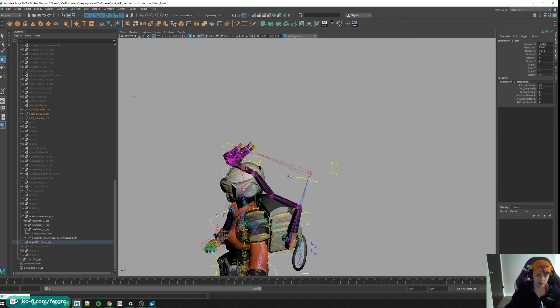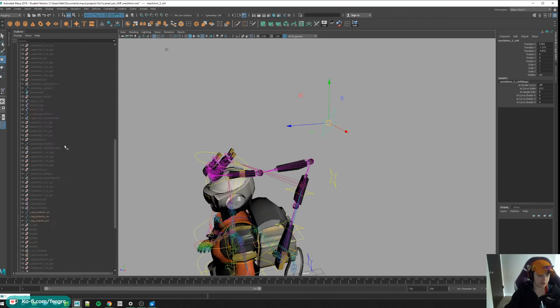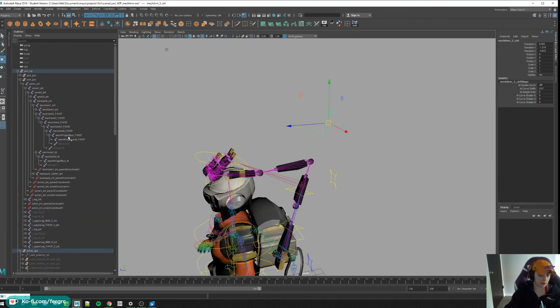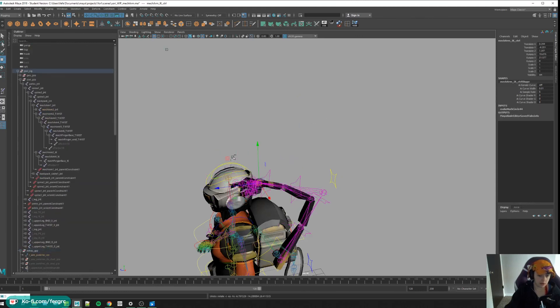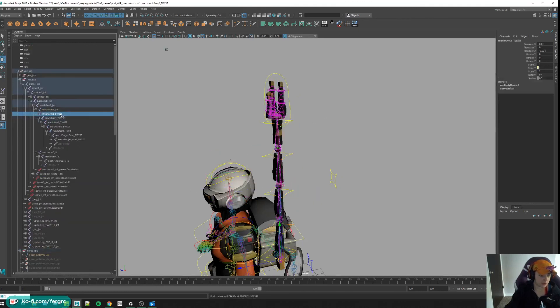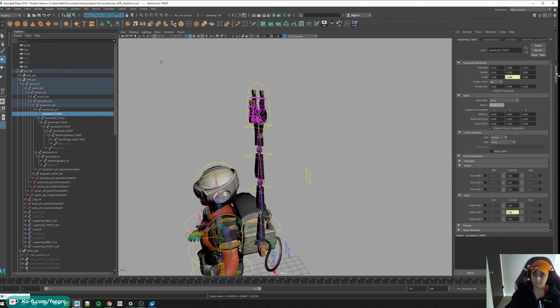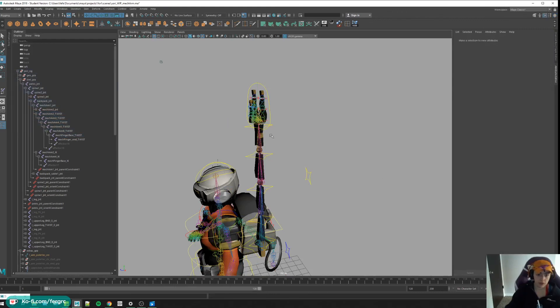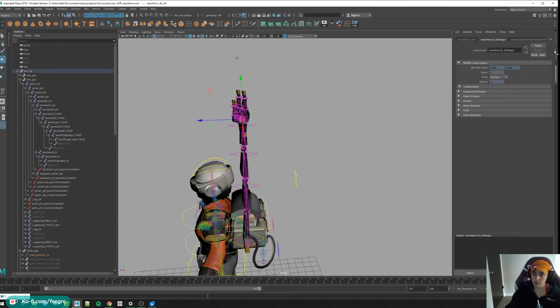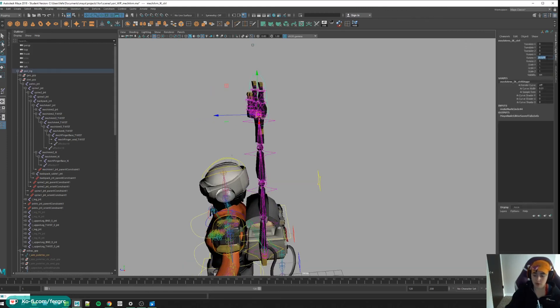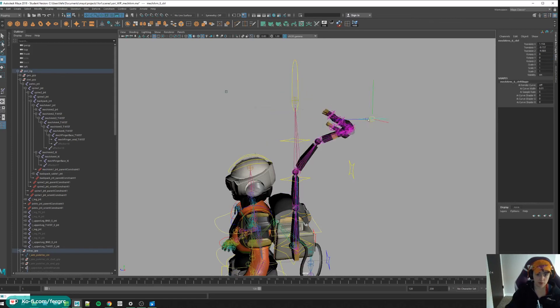Actually I lied, there's one more thing we have to do. We have to add a scale limit to our twist joints. I talk about this a little bit more on the blog, but basically the scale limit prevents that separation from happening. So when we move a control really far away, it stays together. Anything else I have to clean up? Seems like that was it.